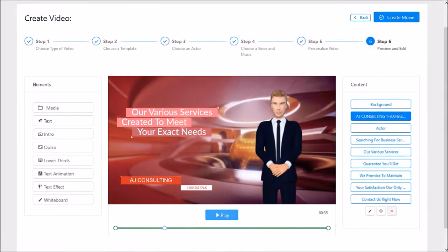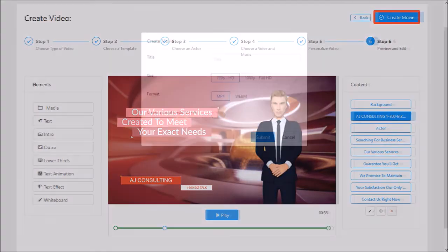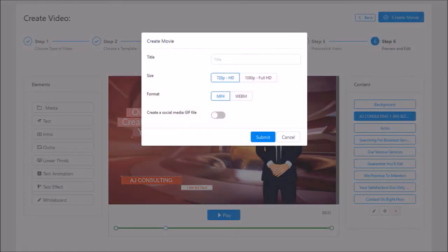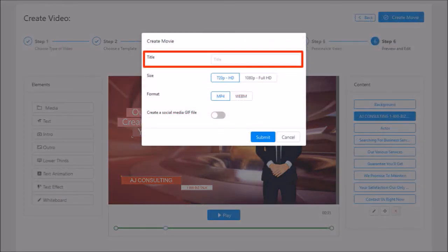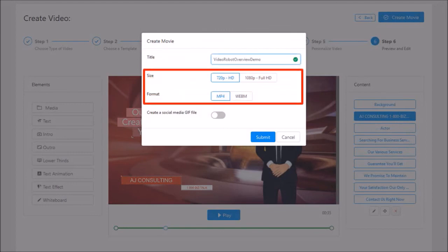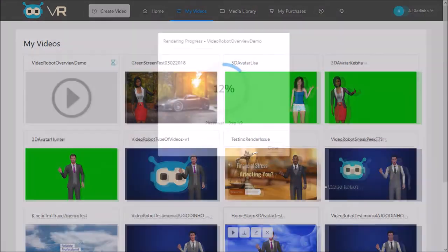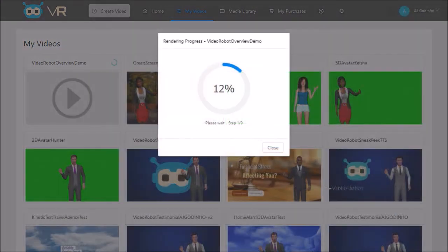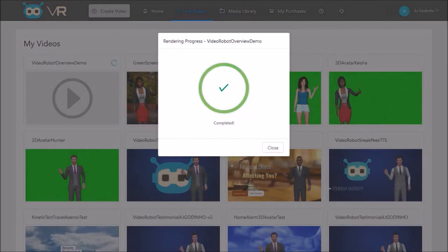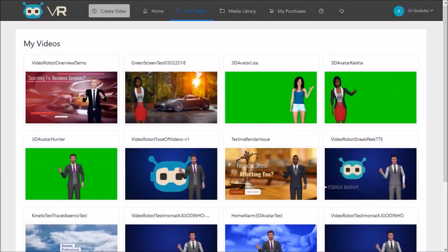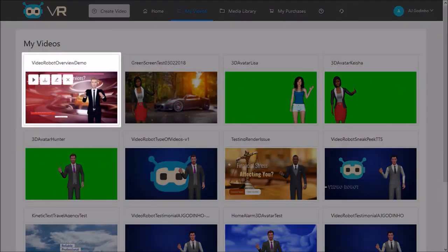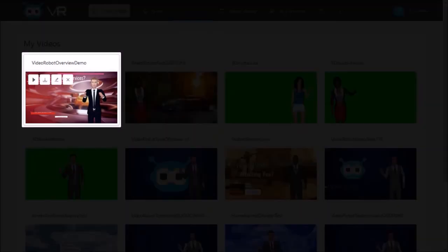Once you're done you can click the Create Movie button and you will see this dialog box. Give it a name, choose the resolution and format, and click Submit. You can check the status of the rendering process in the My Videos section, and once the video has rendered you can preview and download the MP4.